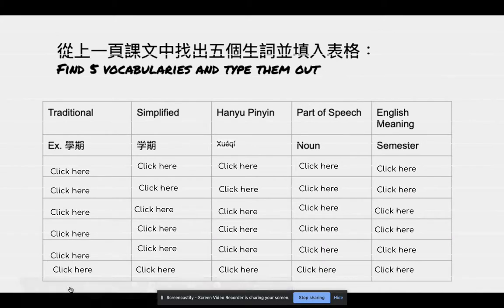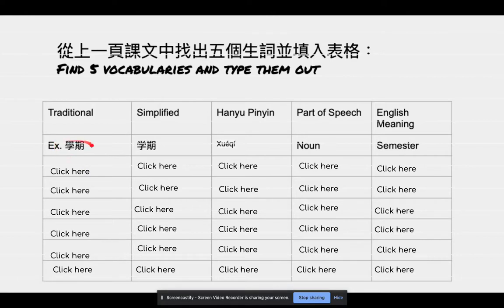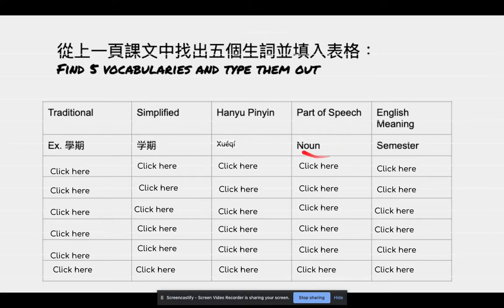On this page, please click on the slide to type out the vocab you'll find in the paragraph. I make an example like 学期. This is traditional, this is simplified — you can get it by Google Translate. 汉语拼音: how do you say it? Type it out. Part of speech — this word is used as a noun. English meaning for this word — it means 'semester'. You're going to find five vocabulary words.